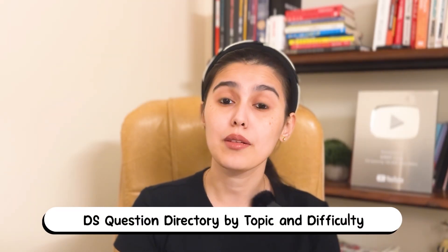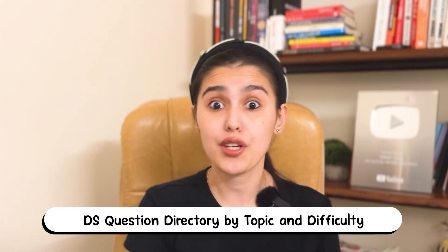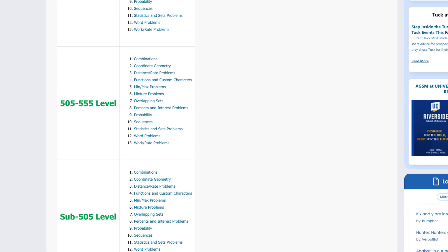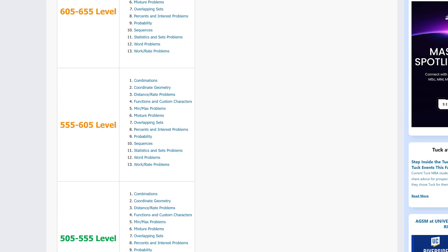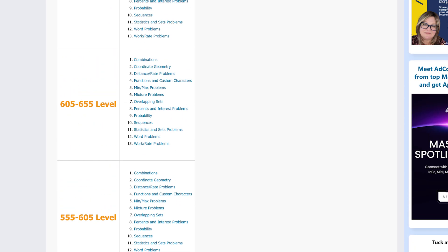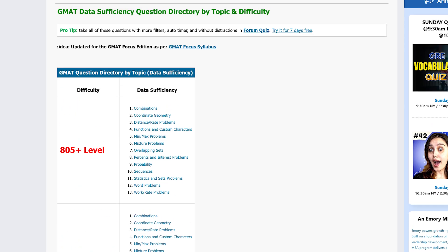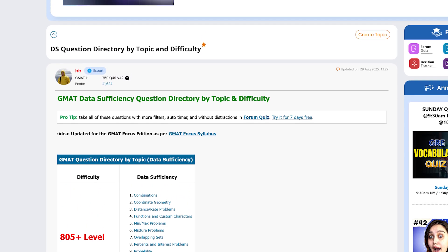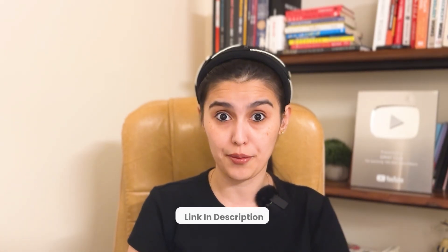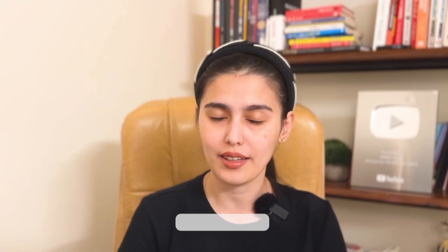Data sufficiency is tricky because it blends logic, quant, and time pressure. There's a brand new GMAT Club DS directory organized by both topic and difficulty level, from sub-505 questions all the way up to 805. Whether you need to sharpen combinatorics, overlapping sets, or min or max, you can now practice at the exact level you'd like. And if you want to simulate test conditions, you can load these sets into the forum quiz with an auto timer. The full directory and quiz trial are linked below.